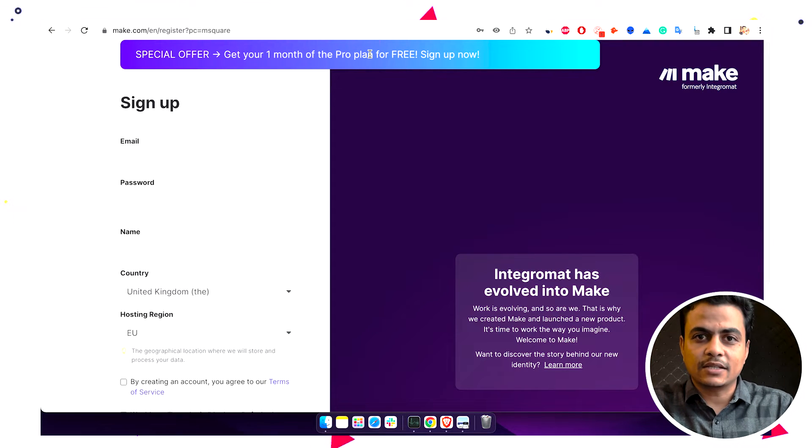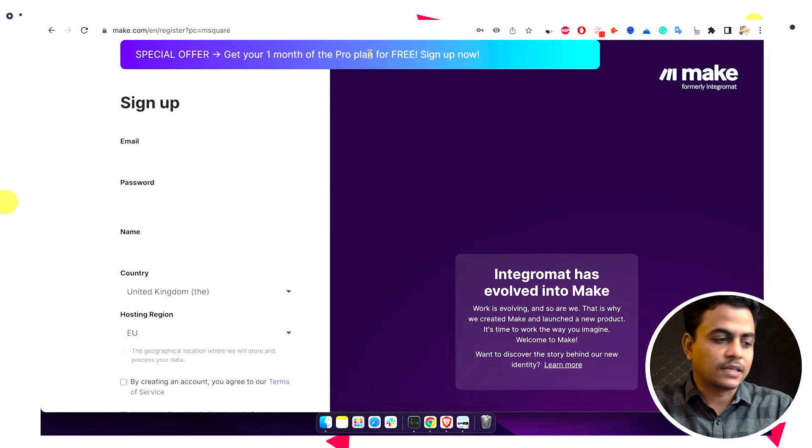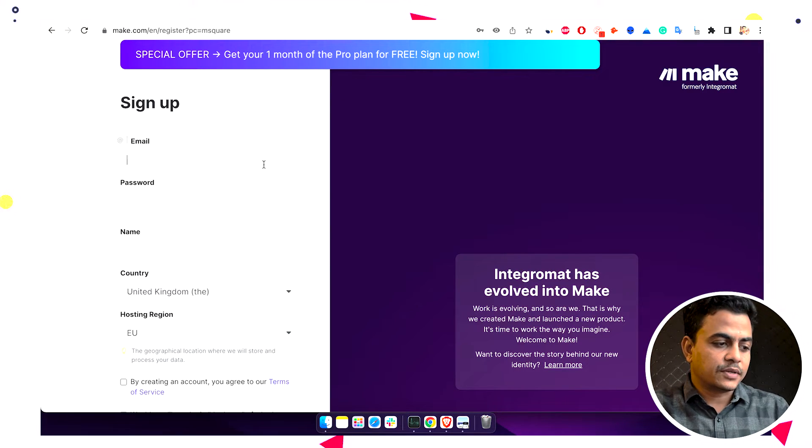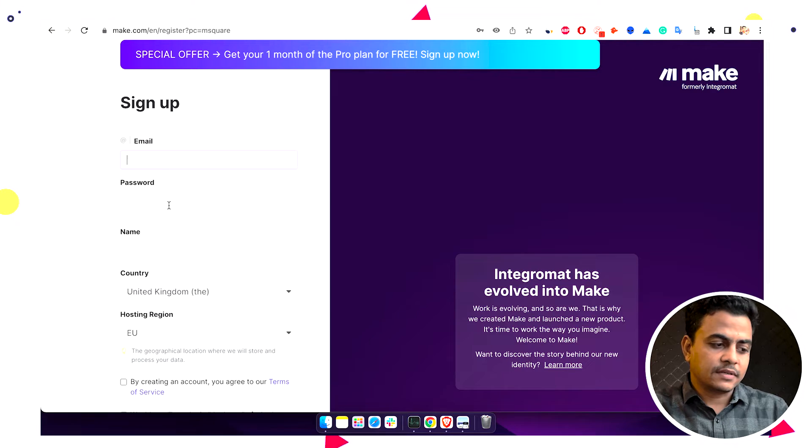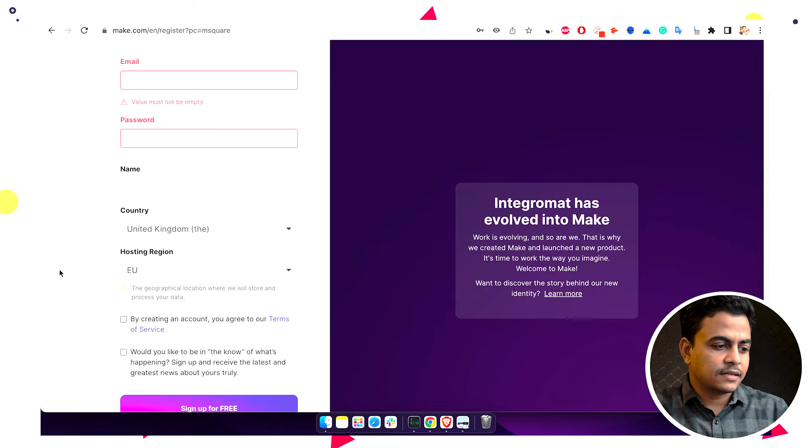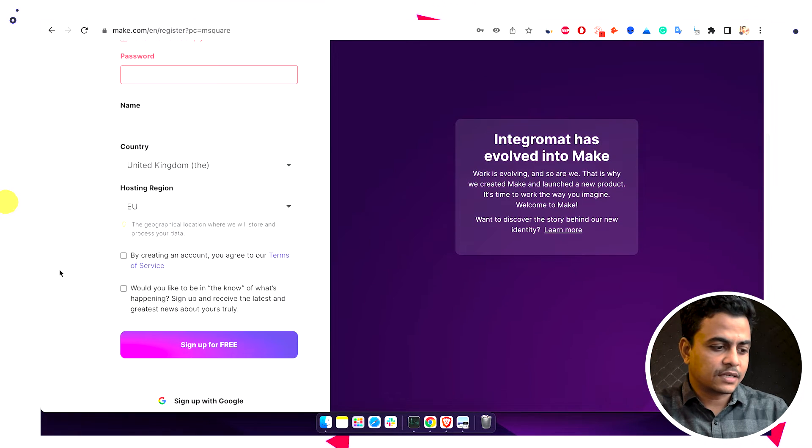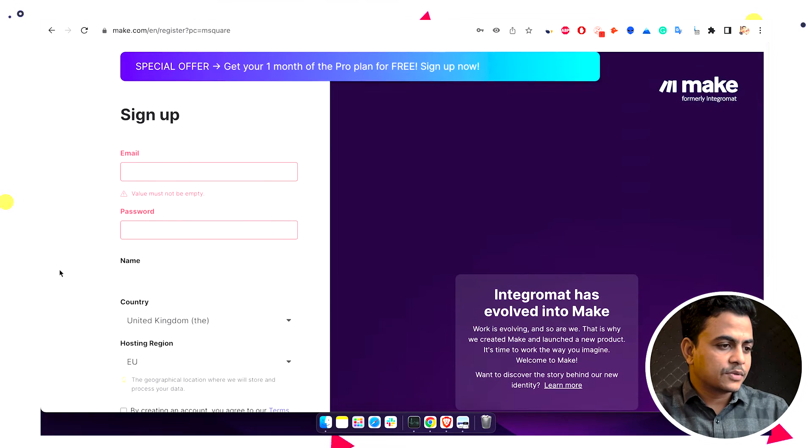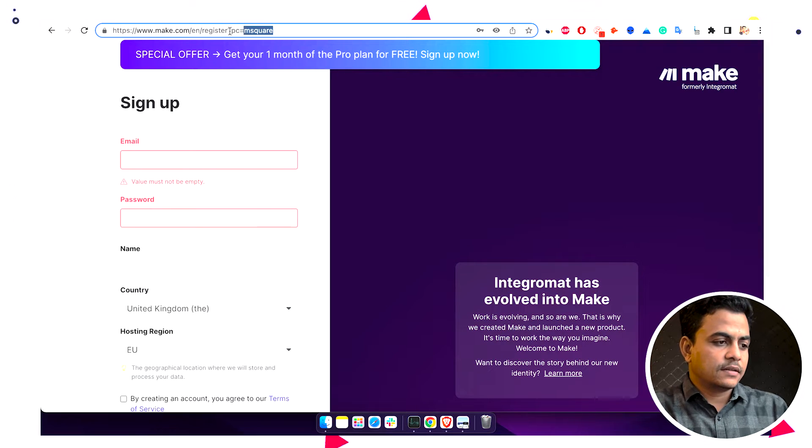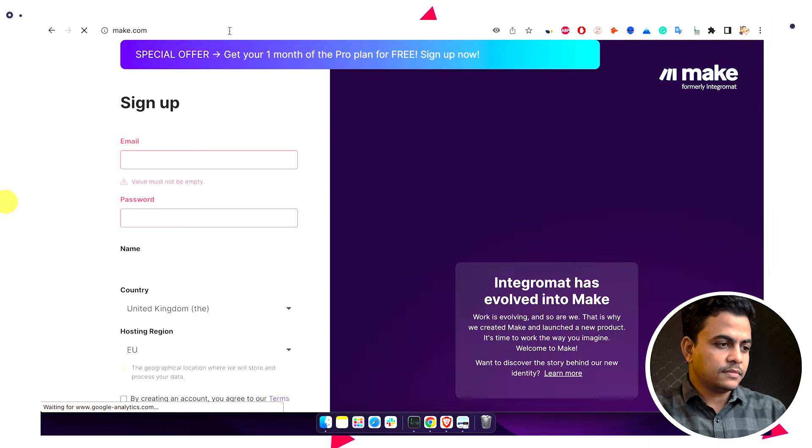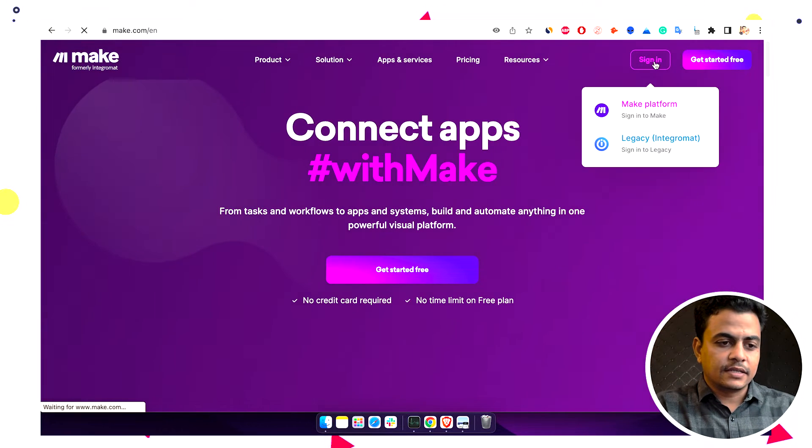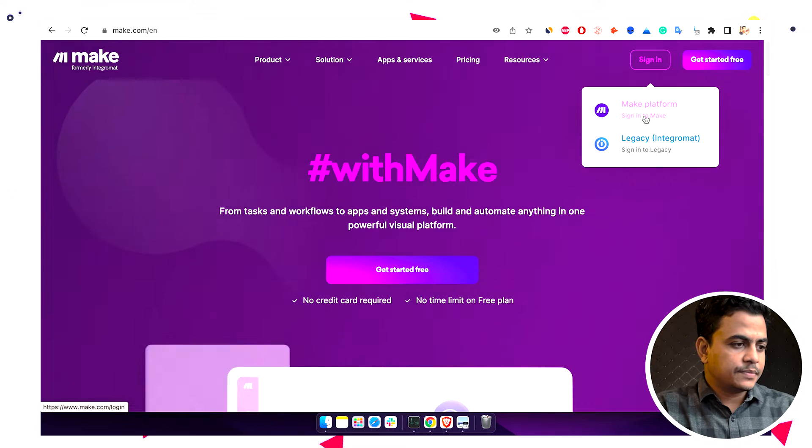You'll get 10,000 operations for free. Now you simply have to put your email ID and password, a typical signup, a typical account creation. So that is done. Once you're there, open Make and sign into your account.